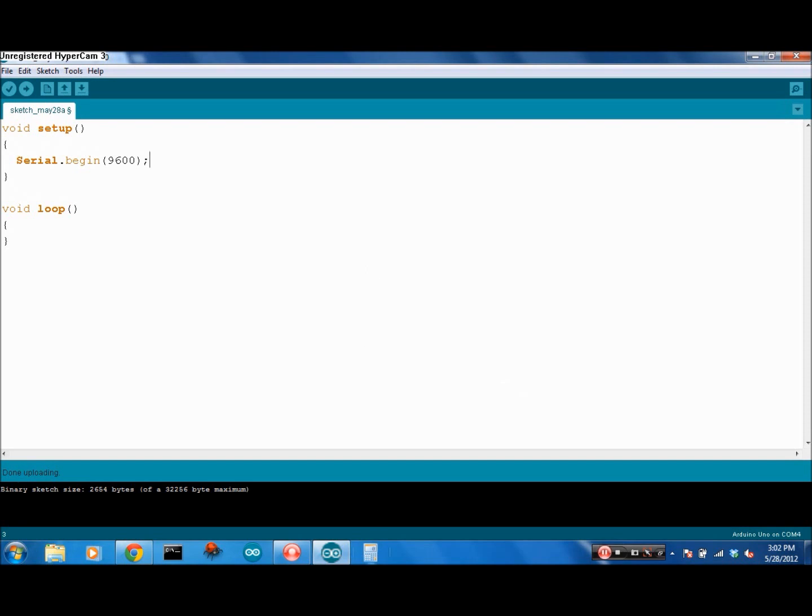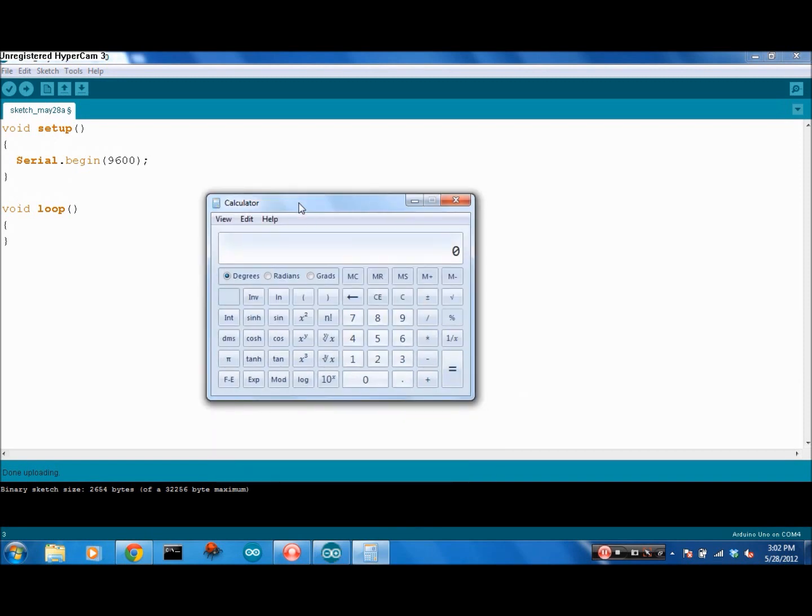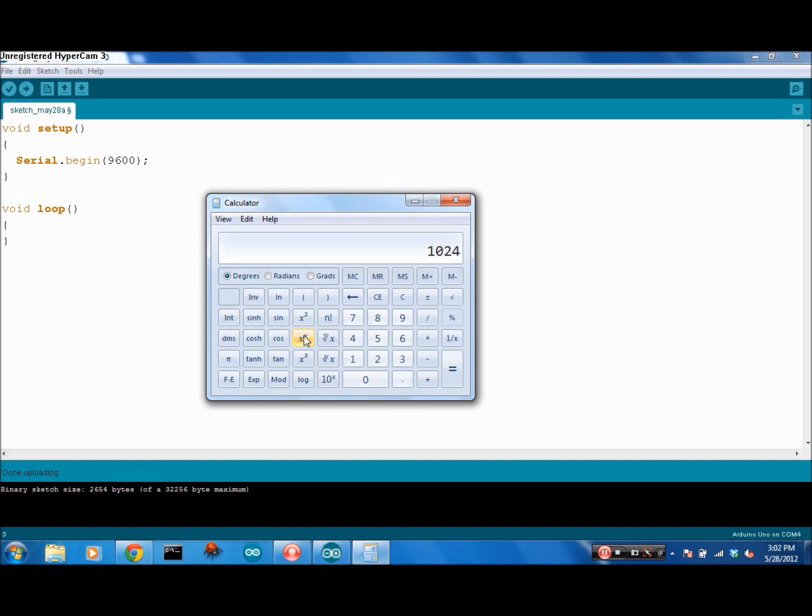I had said that it has 10 bits of resolution. So if you open up a calculator and you look at 2 to the 10th because it's binary, 1024. So 1024 possibilities, that's 0 to 1023.